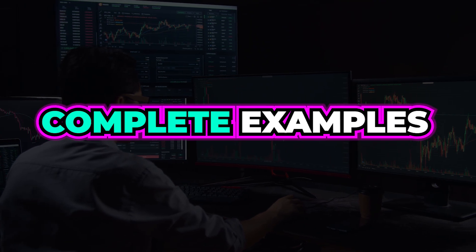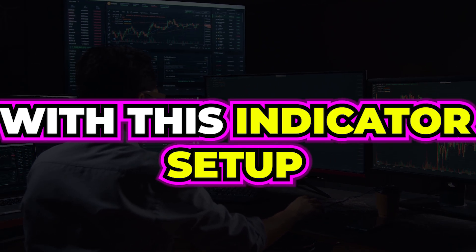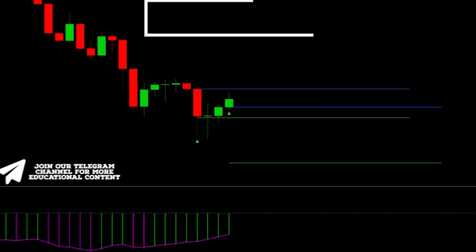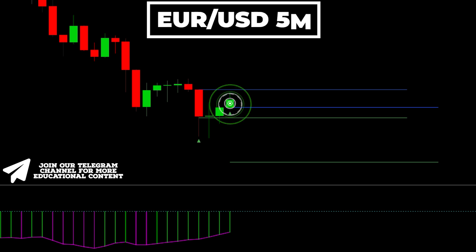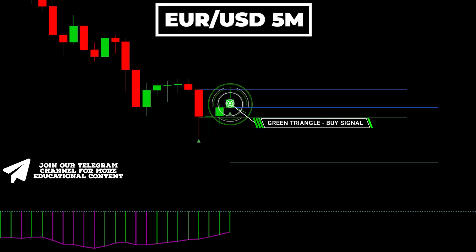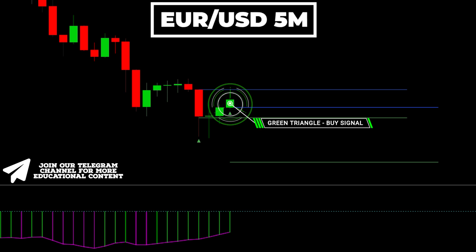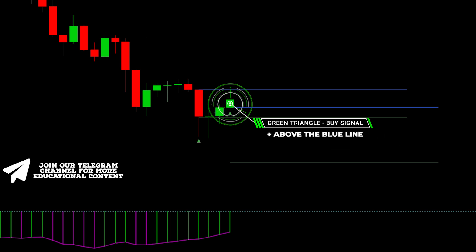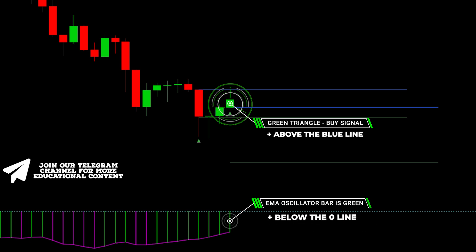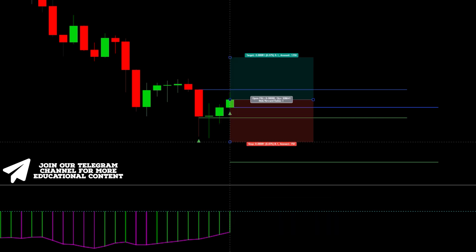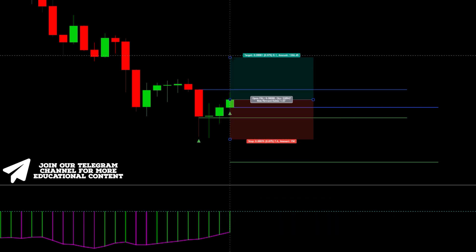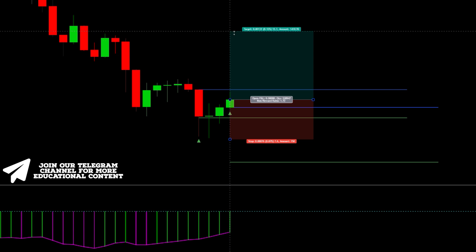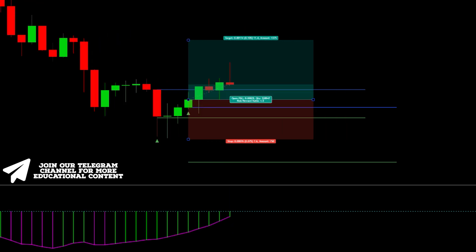Let's briefly overview complete examples with this indicator setup. We can see that the K-reversal indicator printed a green triangle on the following bullish candle, and importantly, this candle is located above the upper blue line. Finally, the EMA oscillator bar is colored green. We place stop loss below the recent low and target a 1.5-to-1 risk-to-reward ratio.